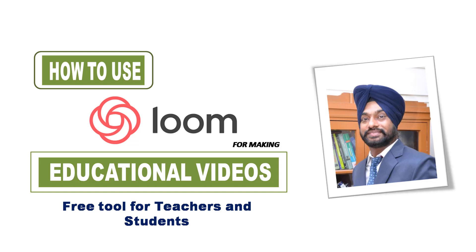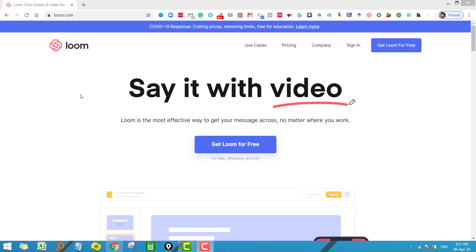Hi everyone, welcome to my channel TechPled Genda. Today we are going to talk about one of the most powerful screen recording tools, and the name of this tool is Loom. The most important thing about this tool is that it is absolutely free for teachers and students. If you are ready, let us see how to use this tool for making educational videos.